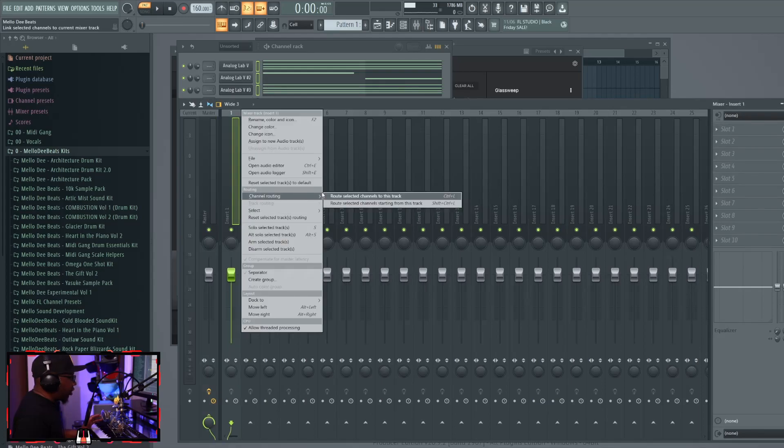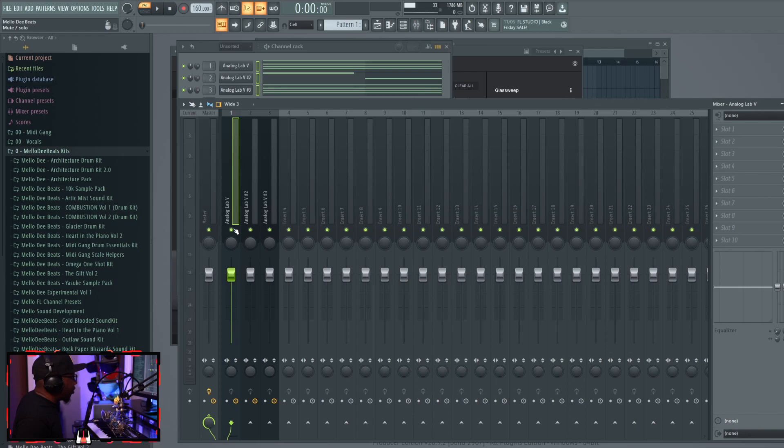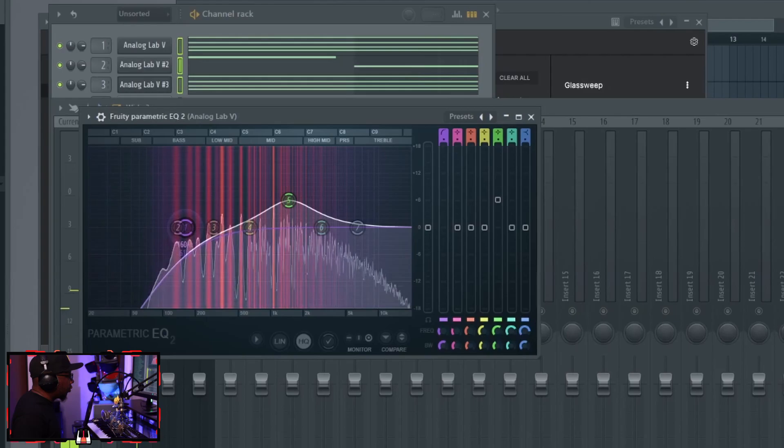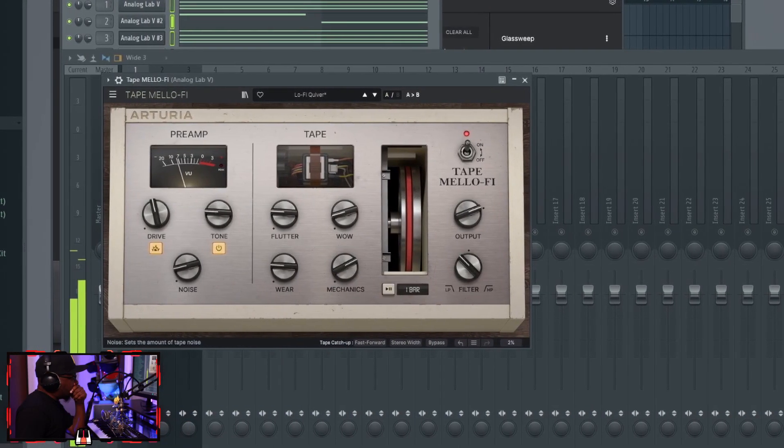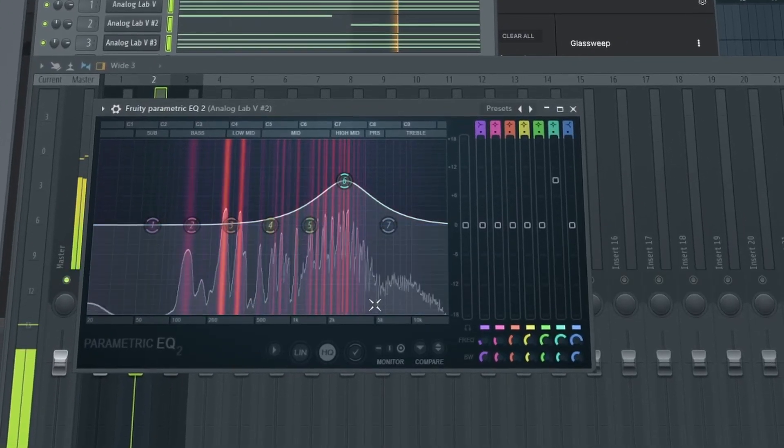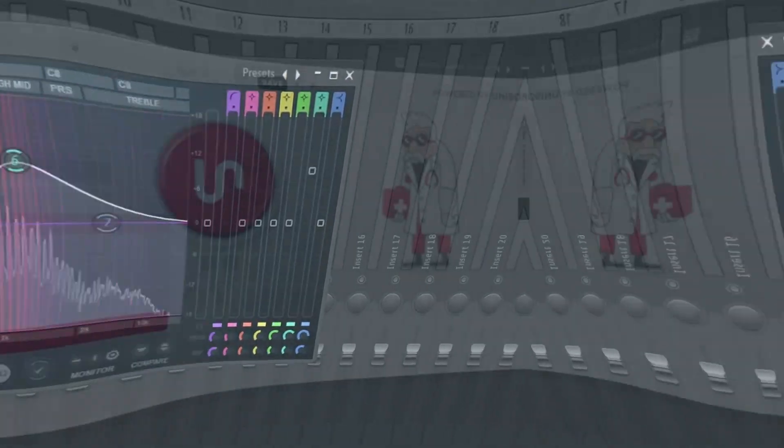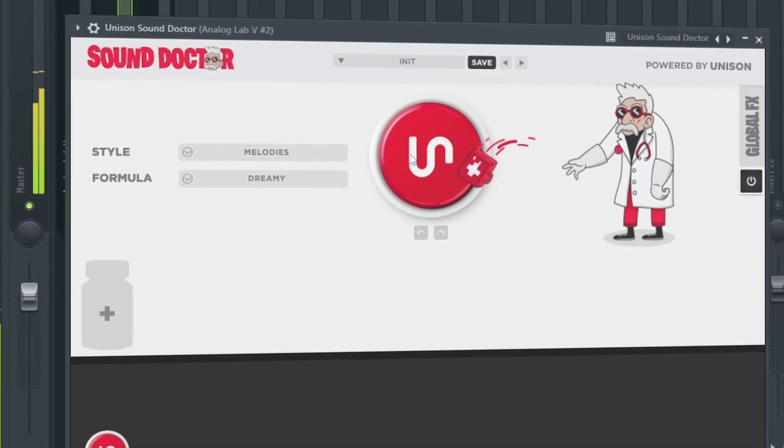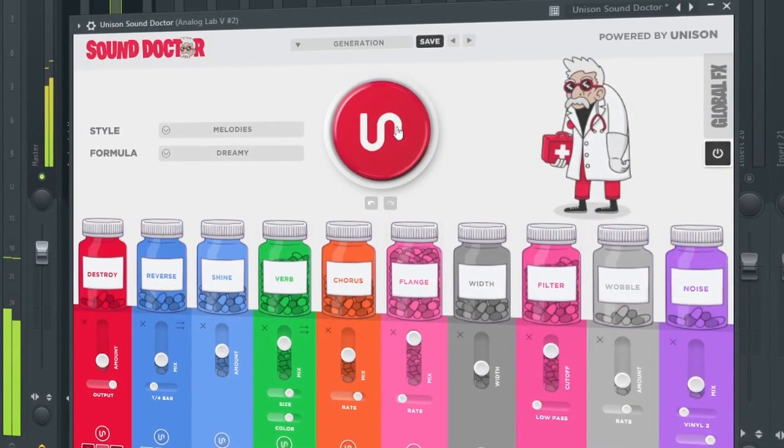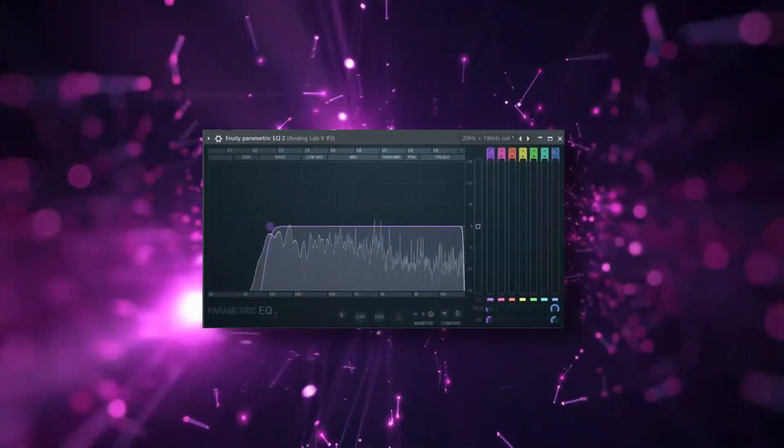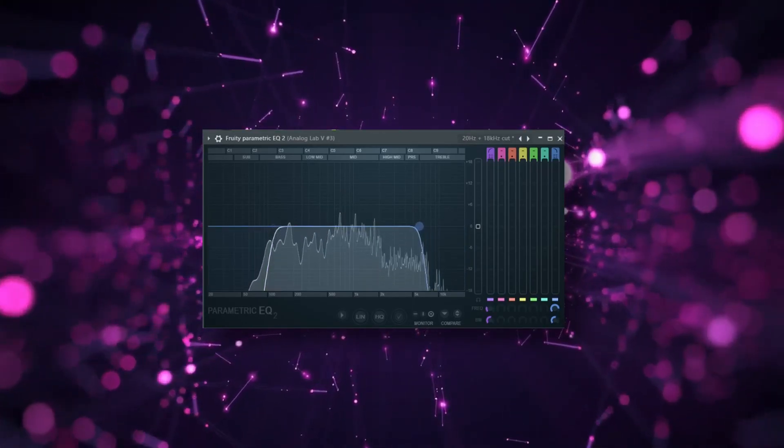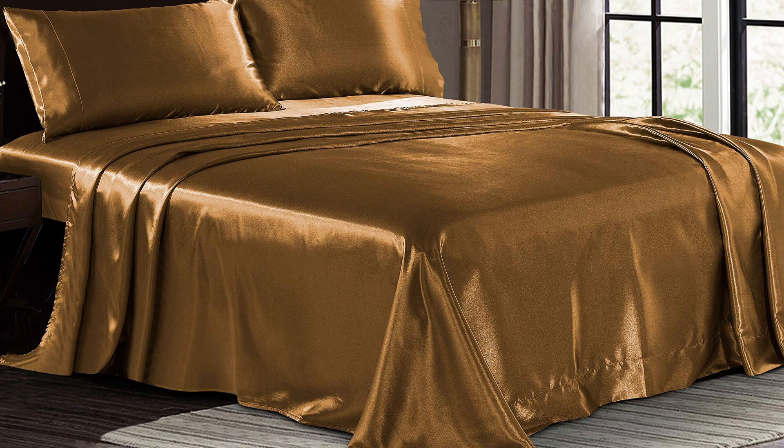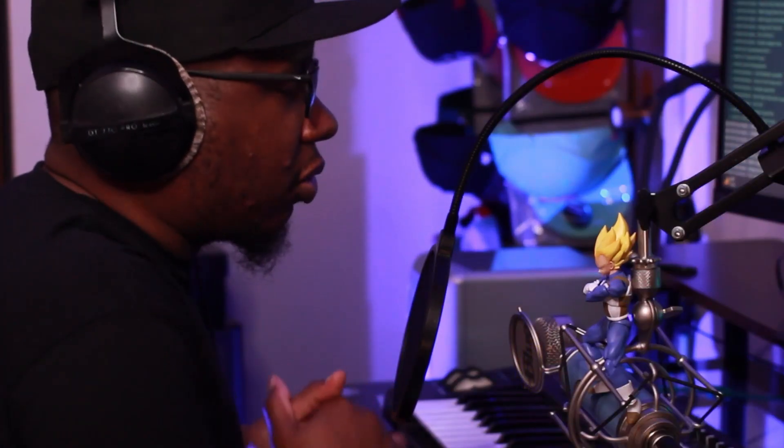All right so before we get to anything as far as the top melody, I want to process some of that, get it all together. All right so we got some rich silky milky chords. Let's get down to the top melody or get up to the top melody.